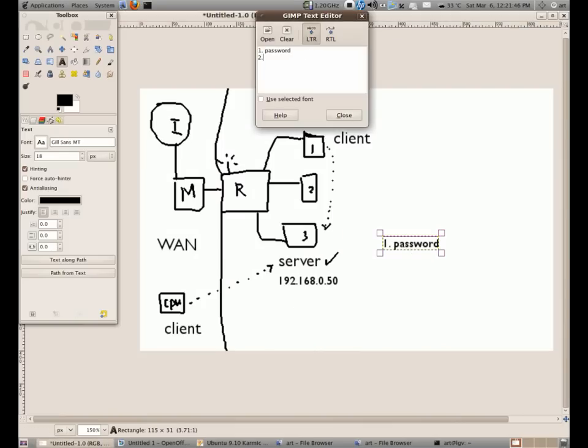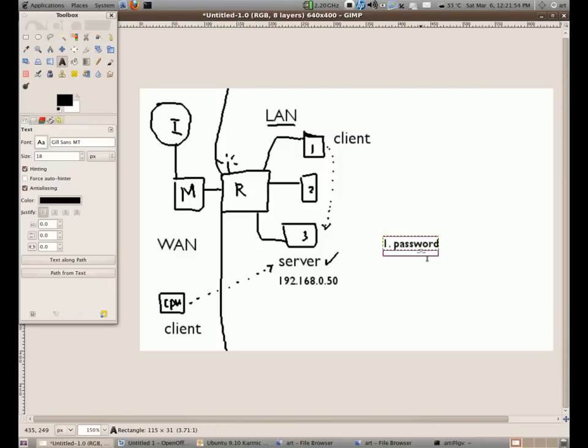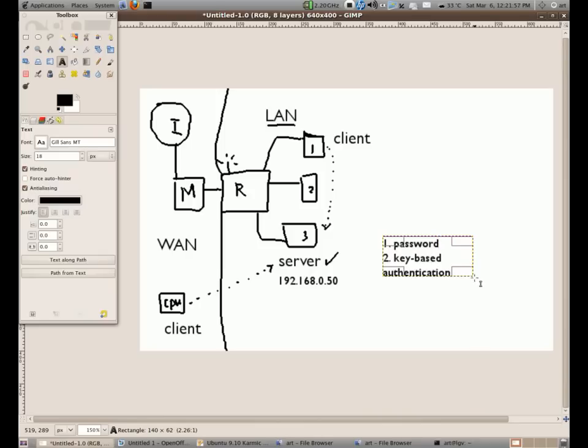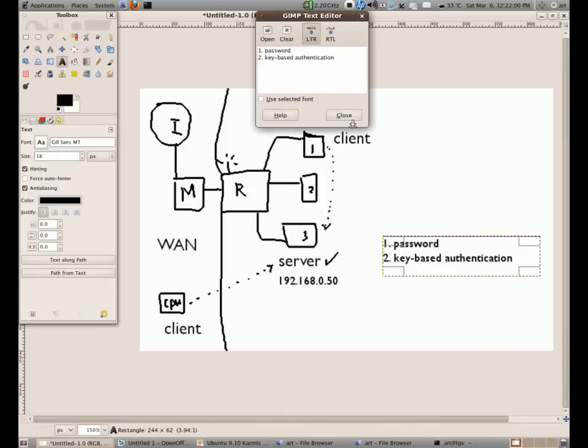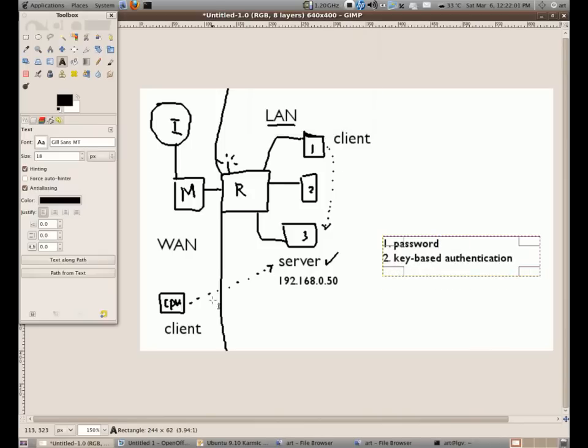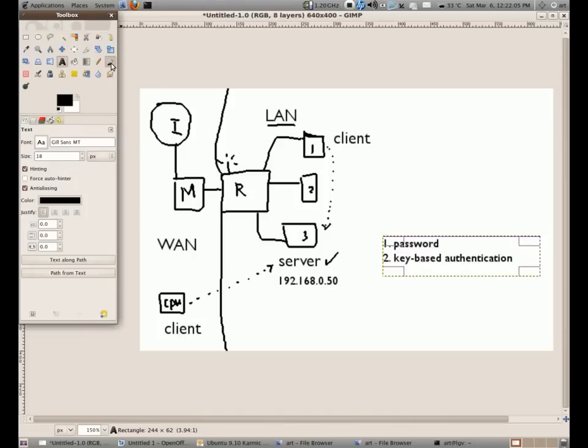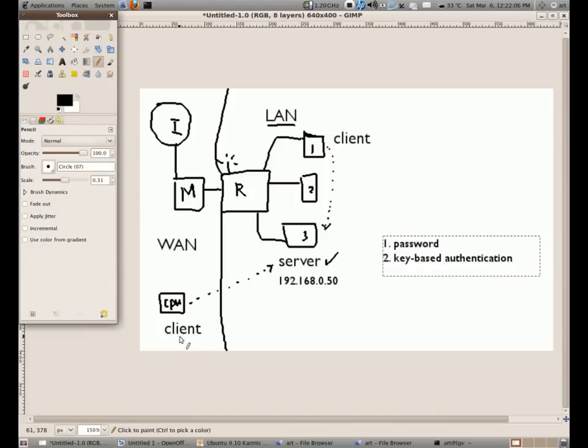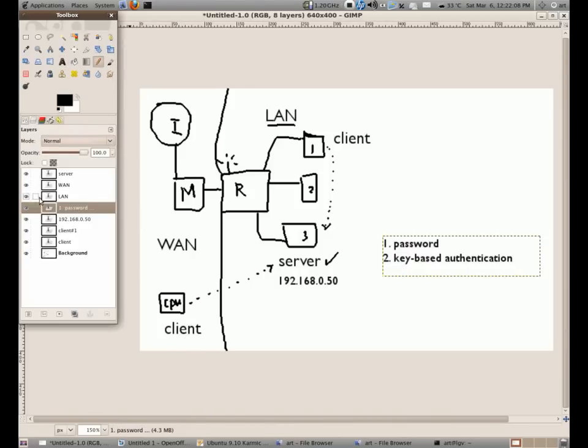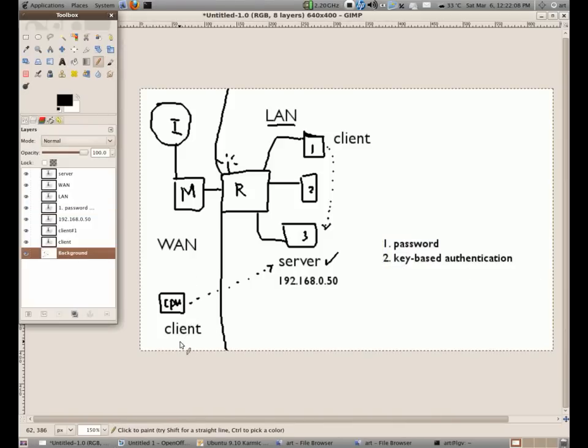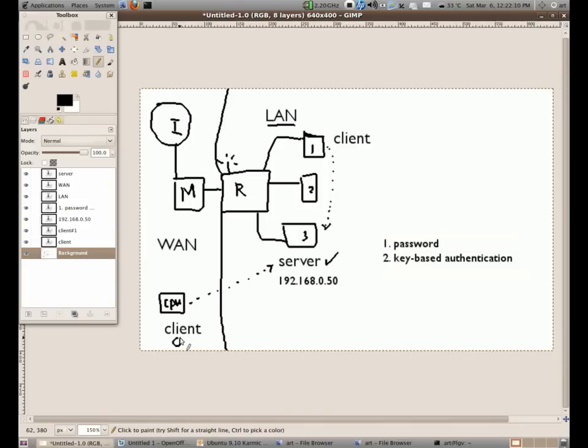What if we're going to use a key based authentication. What does this mean? Well, it simply means that from our client, we're going to produce a key here. Something like a key and this key will unlock our access to the server.